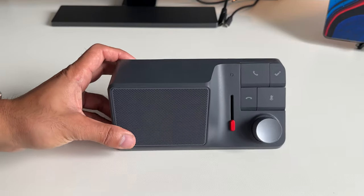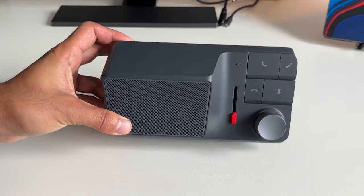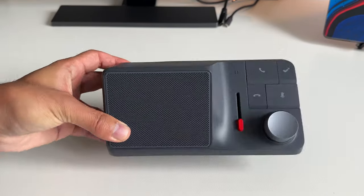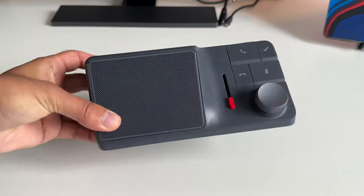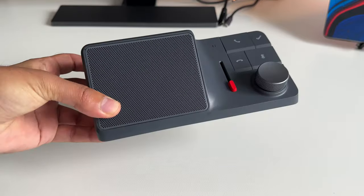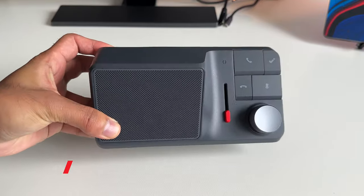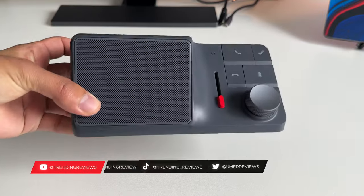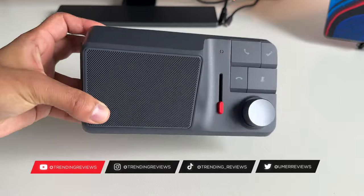This is a very nicely designed speakerphone. It actually comes in two colors. I have the one here in slate gray, but you can also get a lighter toned one called platinum gray.